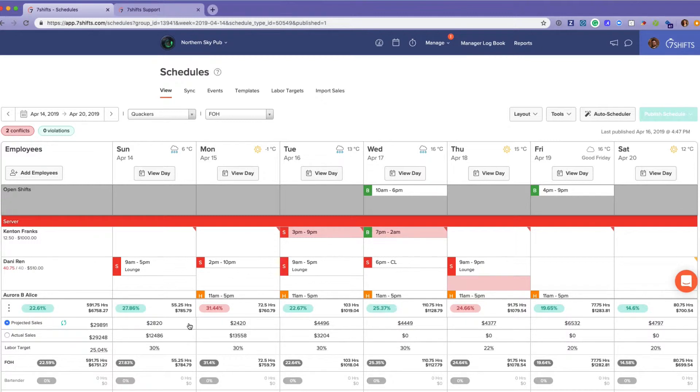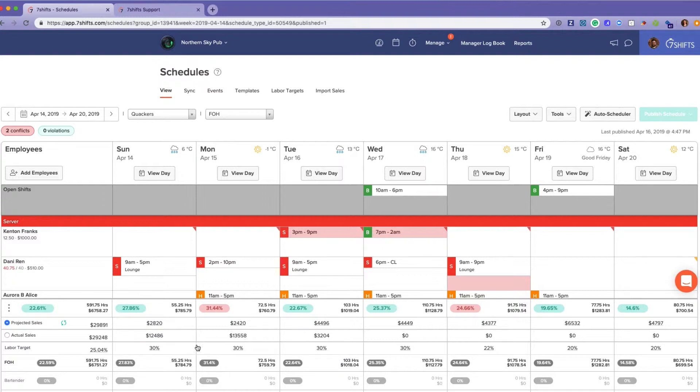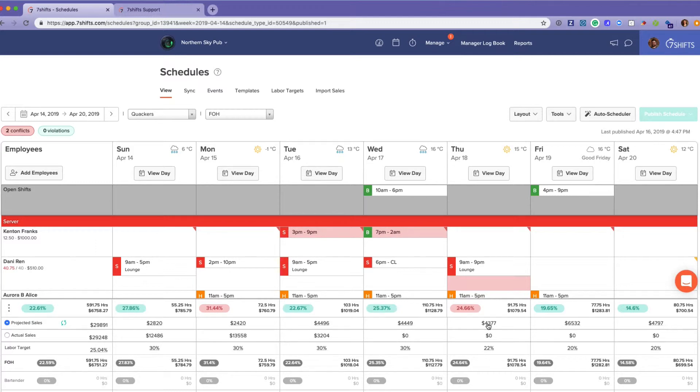It will account for seasonality—the more data in the account, the smarter the projected sales will become. If there's something happening, like a big event in your town on a Thursday night that the software wouldn't know about, you can manually change the projected sales to account for that.